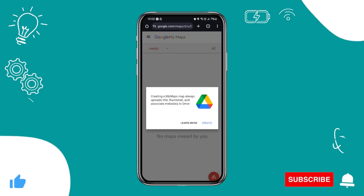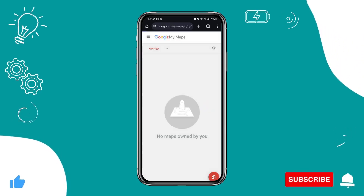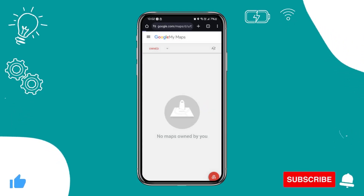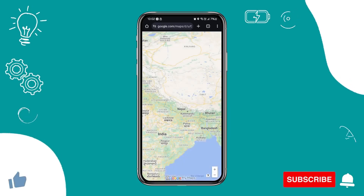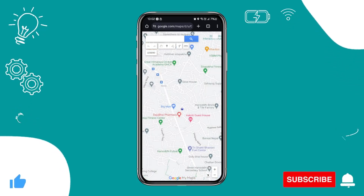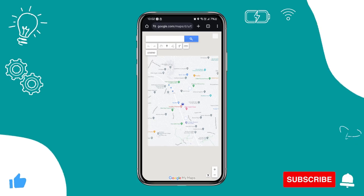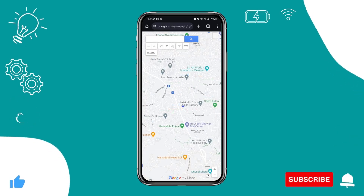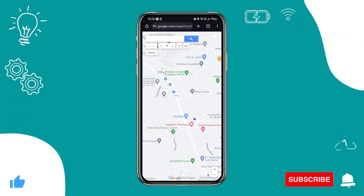Then simply hit on 'Create a new map' and then simply tap create.